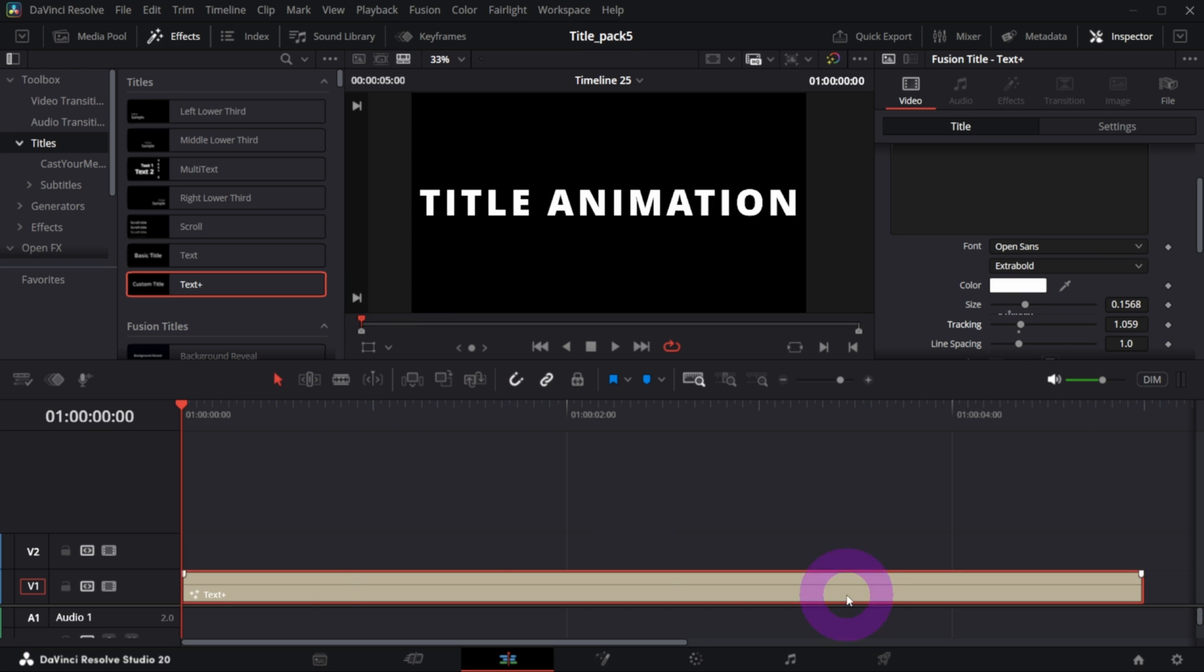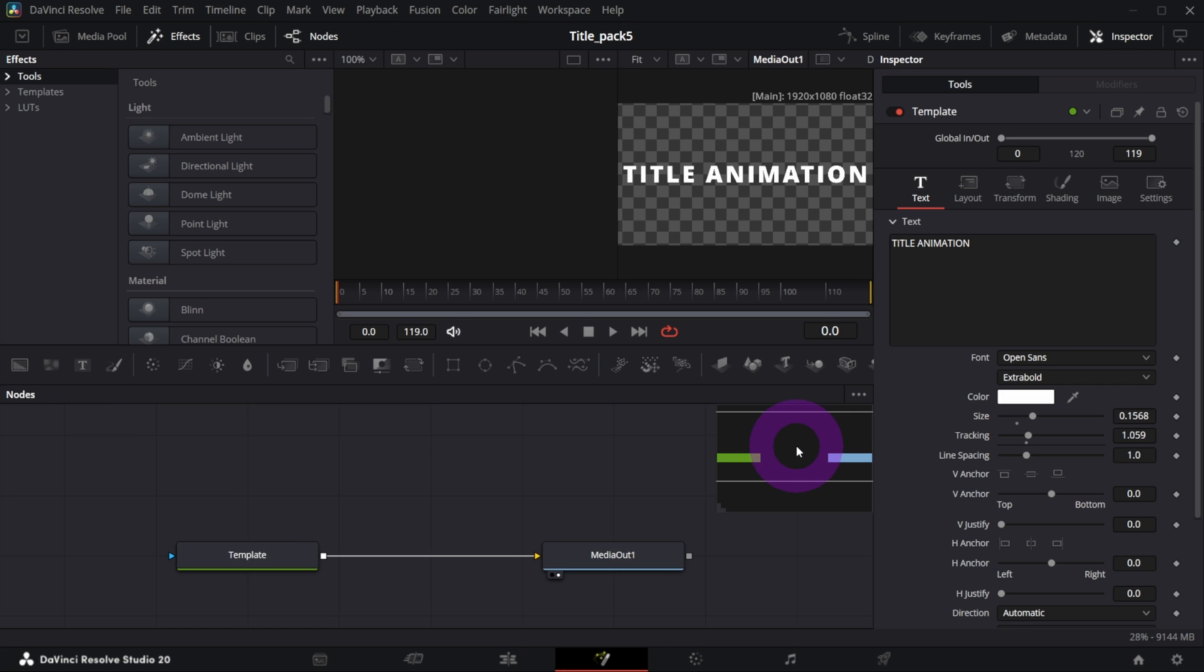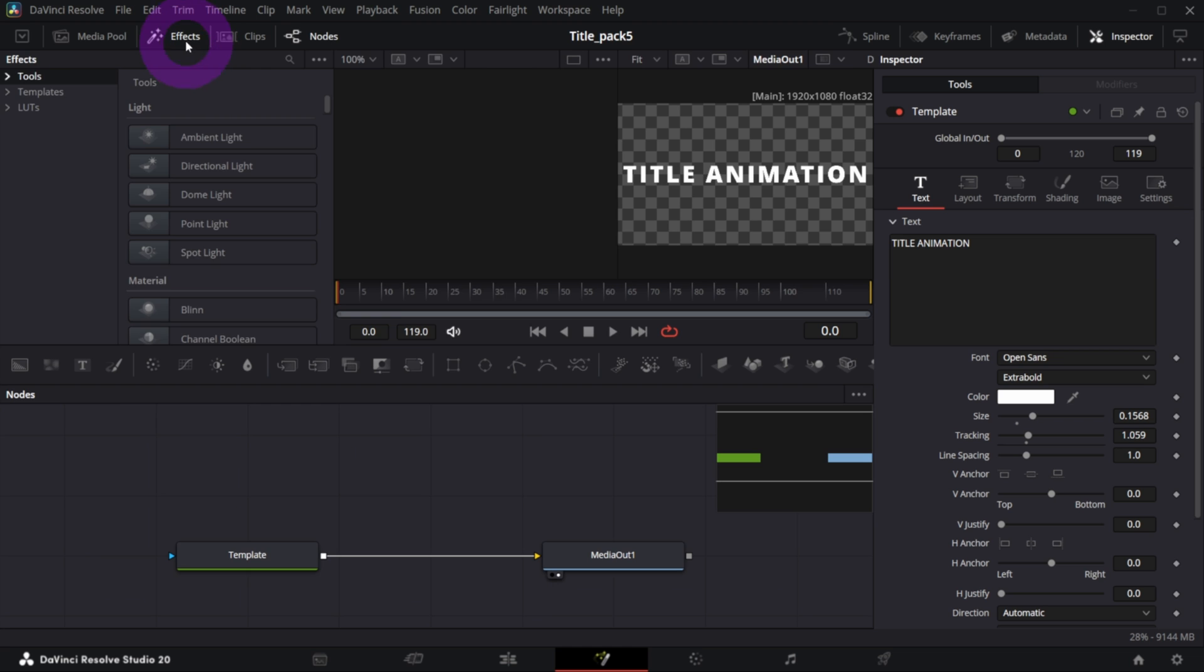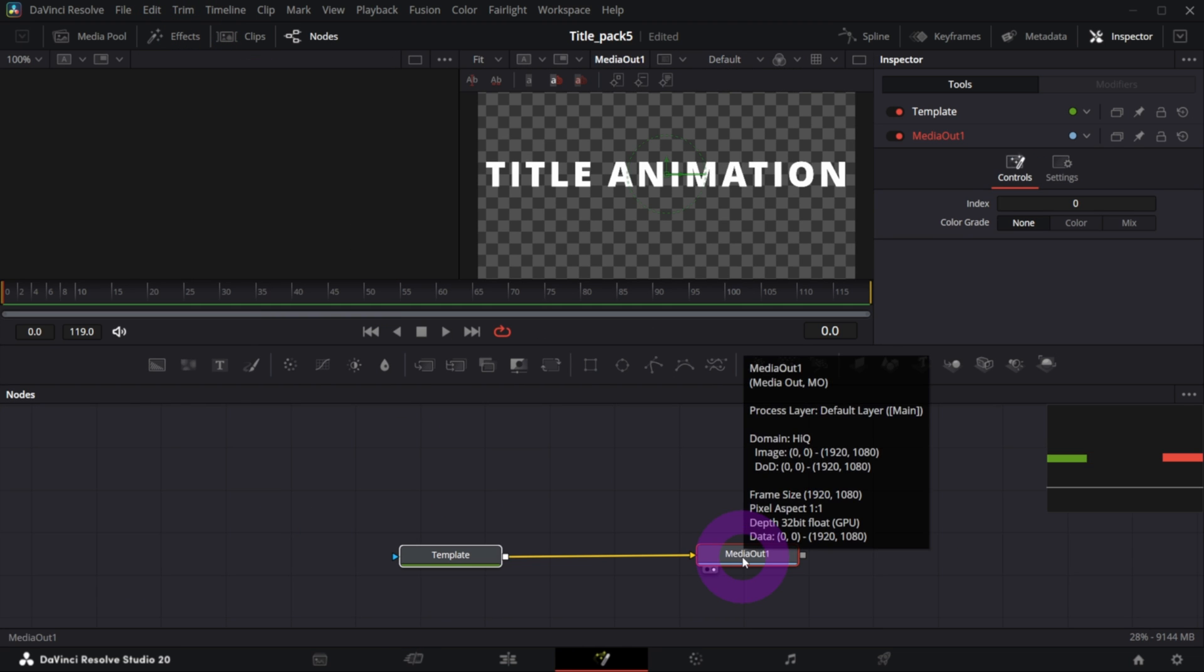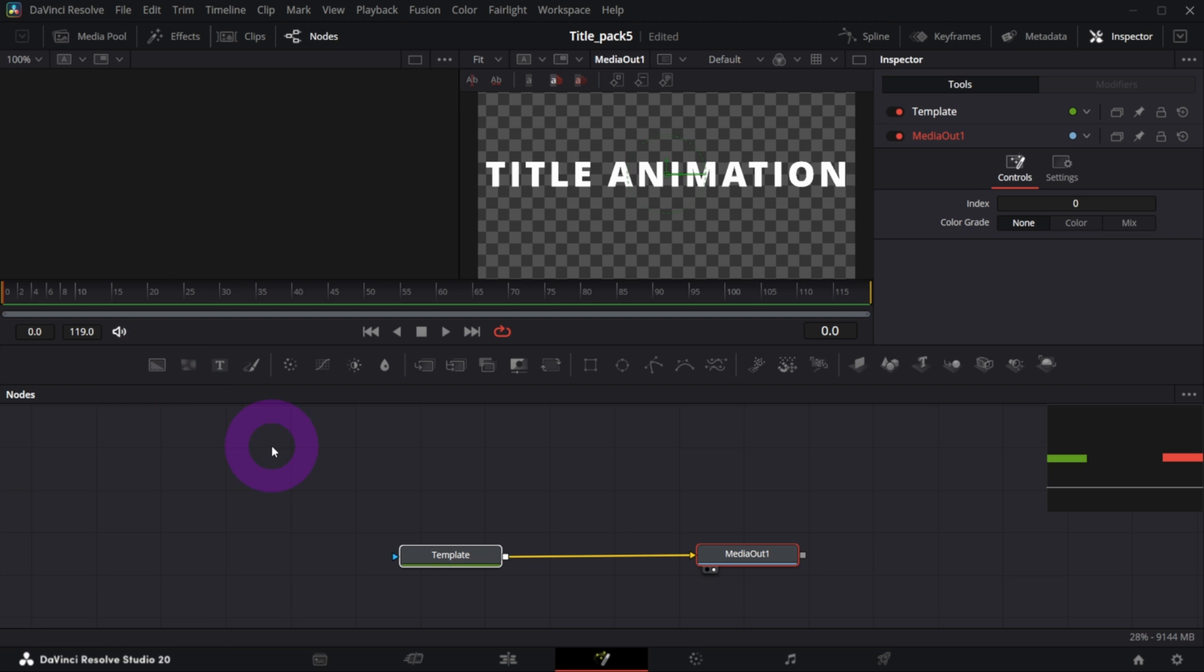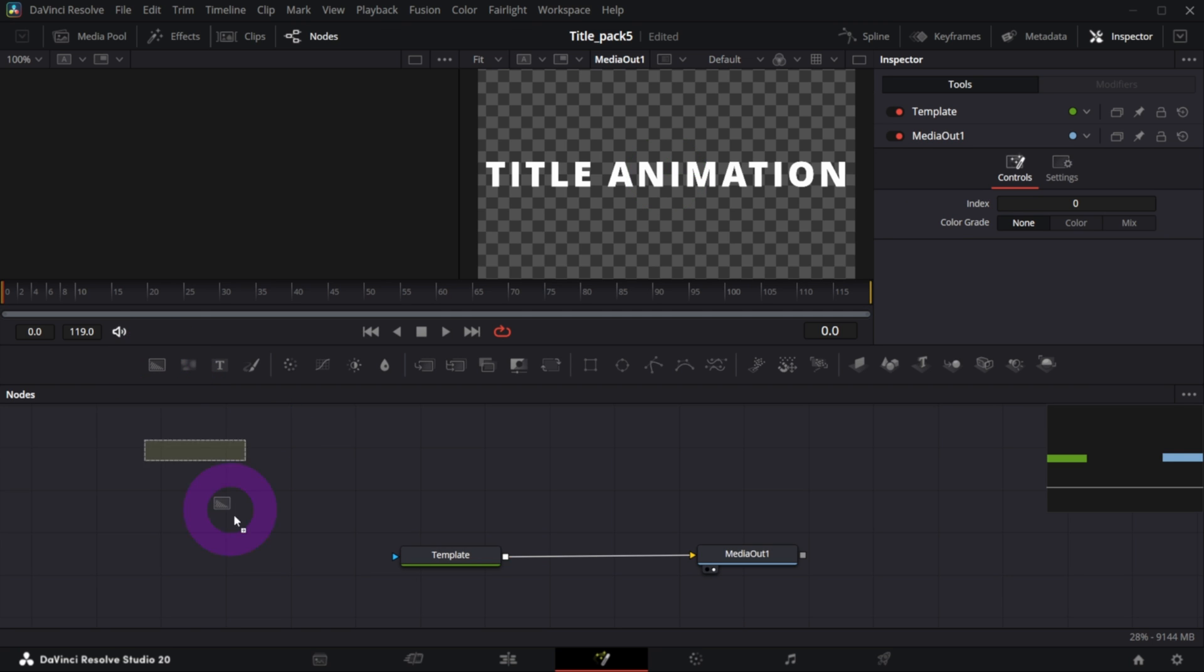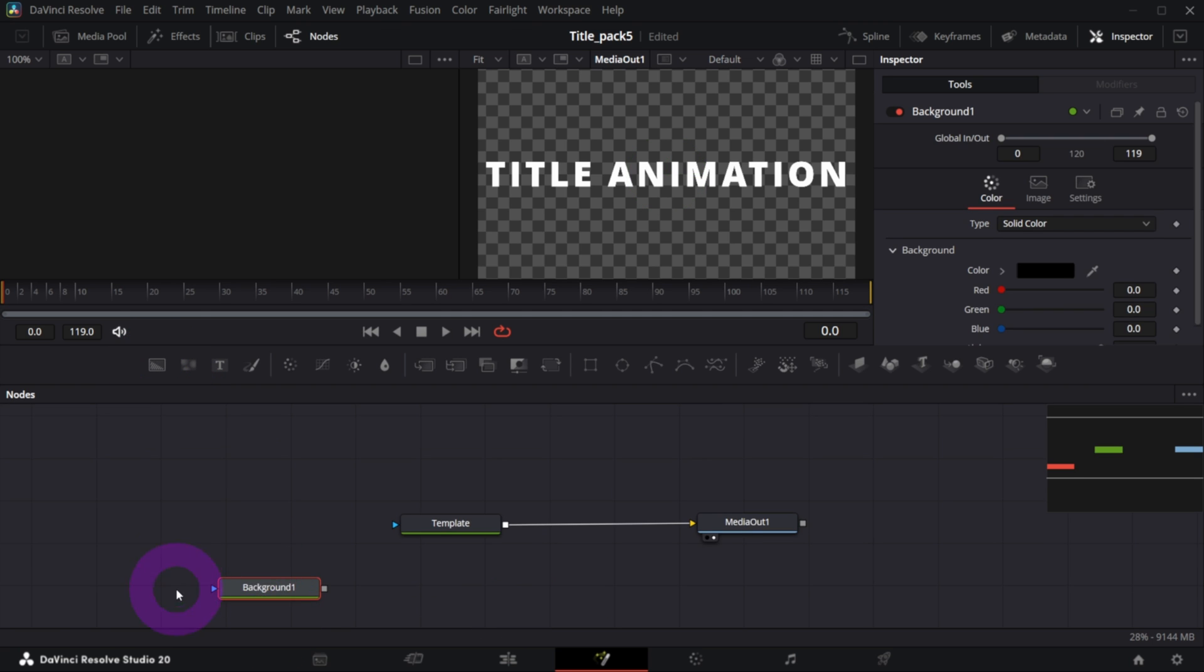So in the Fusion page you should see your template connected to Media Out. First it's a good idea to add a background node and work over the background, so that's what I'm gonna do.